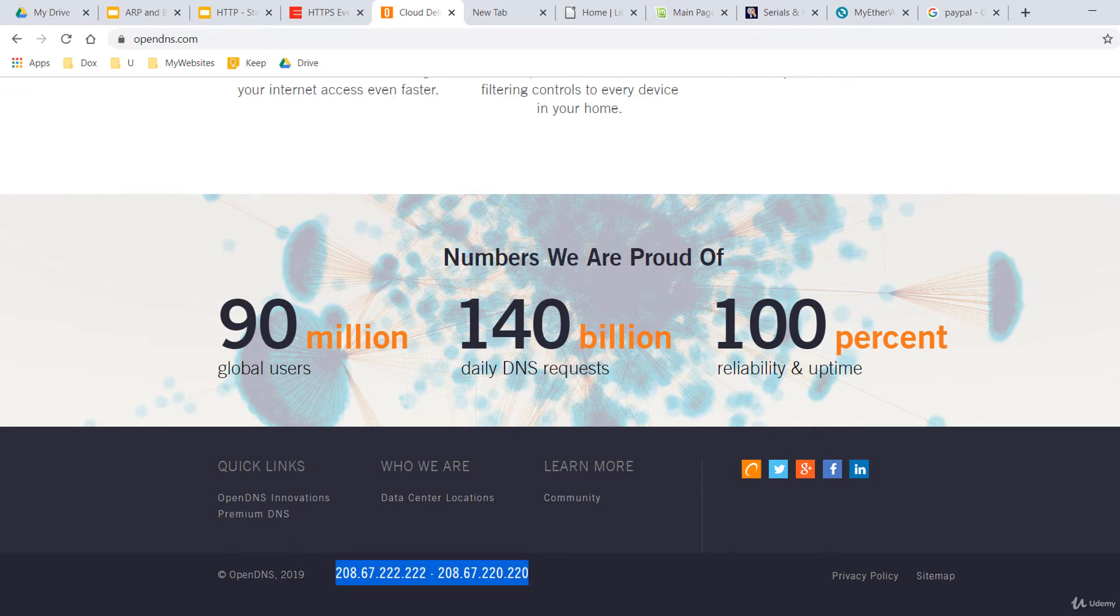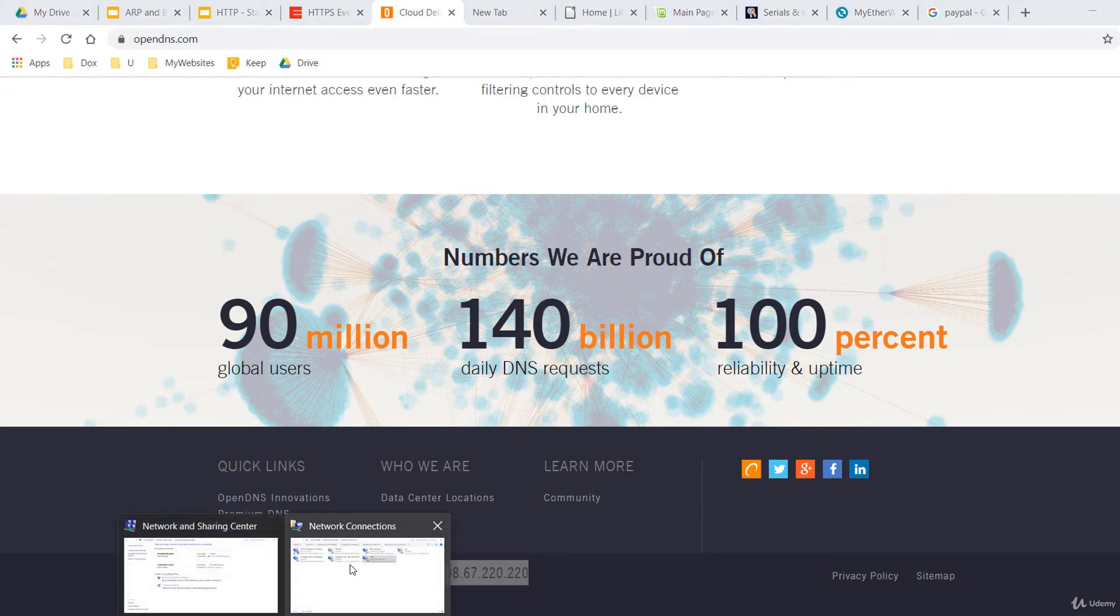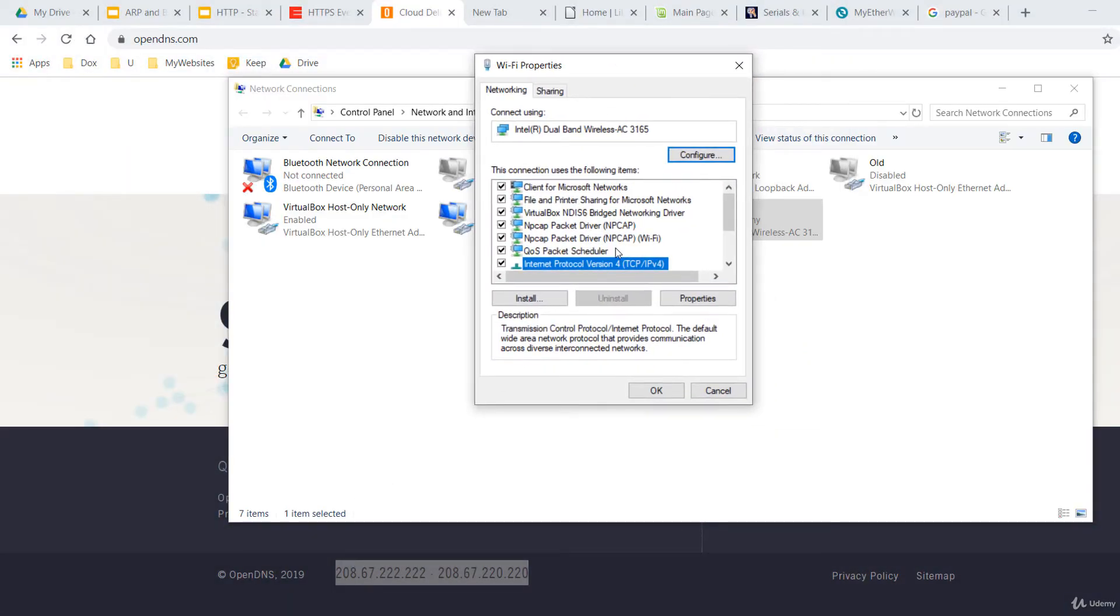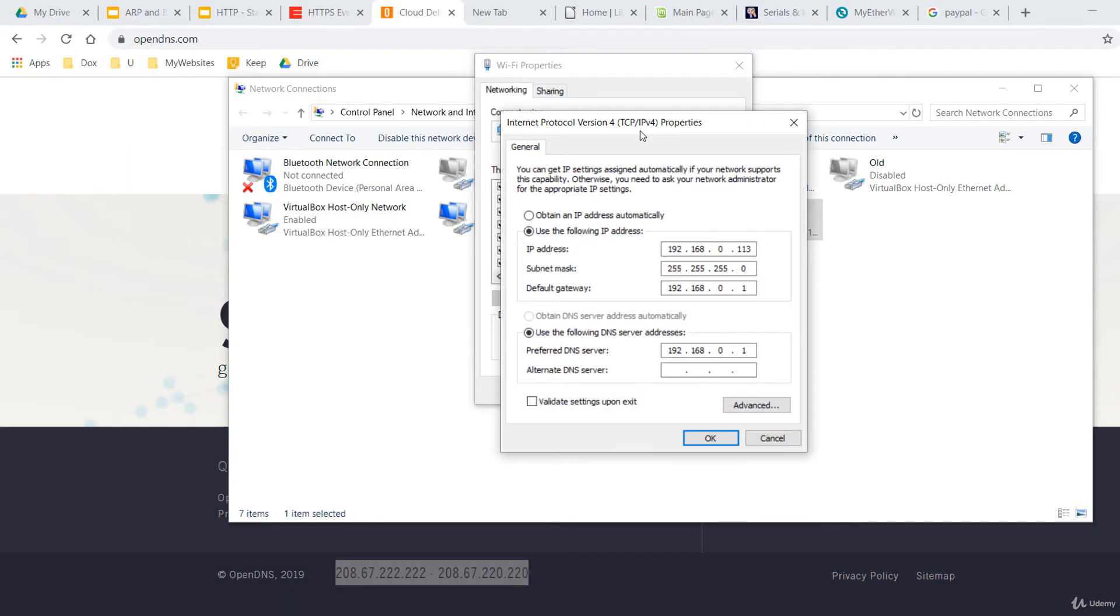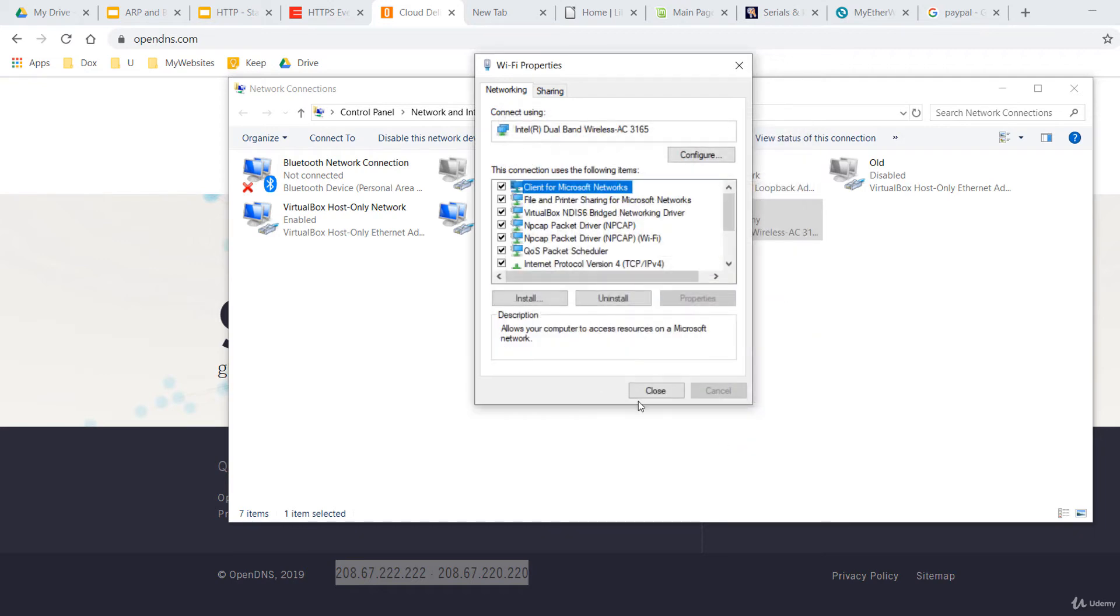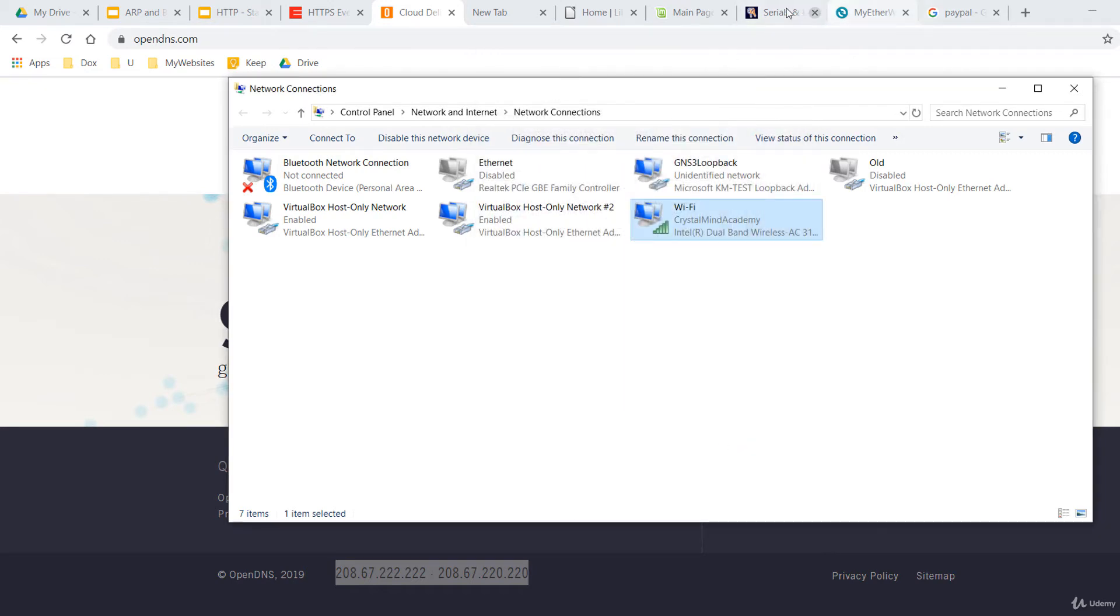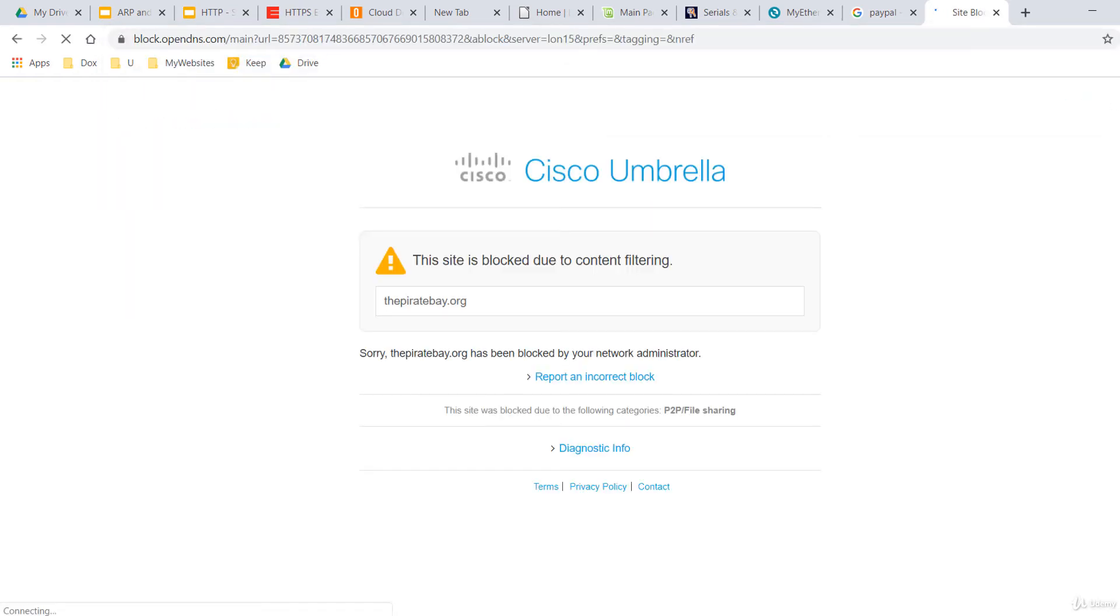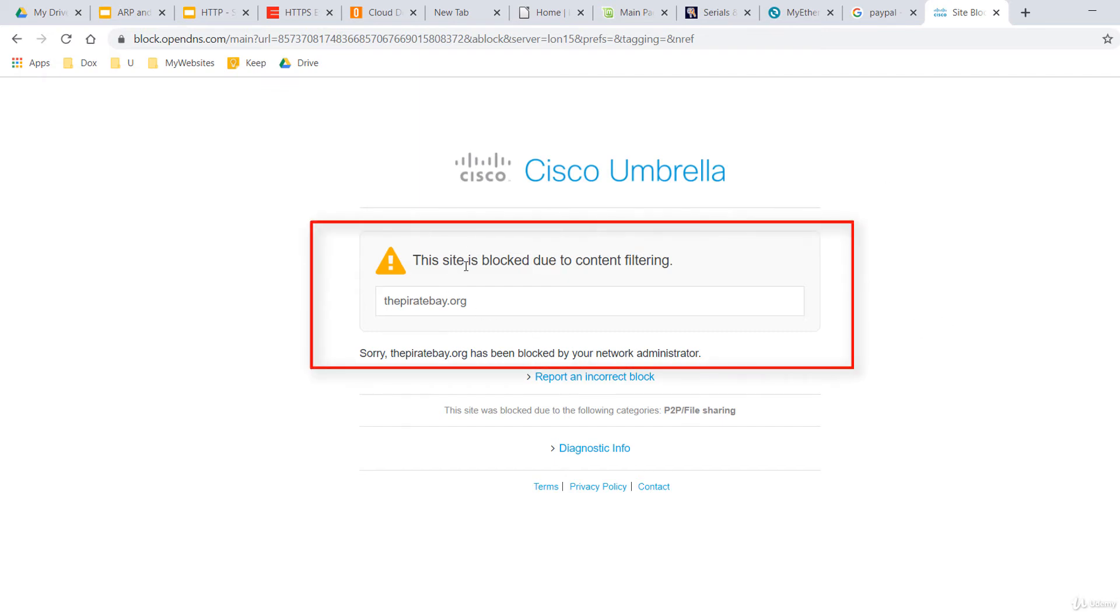Let's do it. On my Windows machine, I'll change the DNS server the Wi-Fi interface uses. And instead of the default DNS server, I'll put here an IP of a DNS server from OpenDNS. This one, 208.67.222.222. And OK. And close. And I'll visit a website like the Pirate Bay. And we see that the site is blocked due to content filtering. You or a user of your network cannot accidentally access a malicious website.